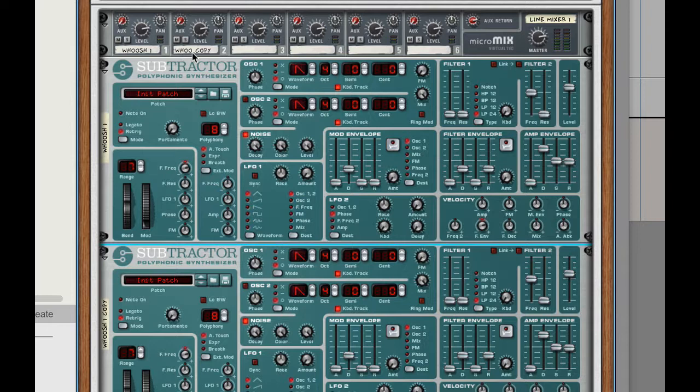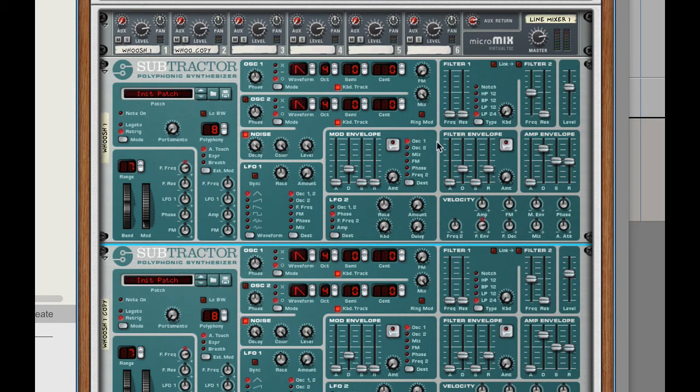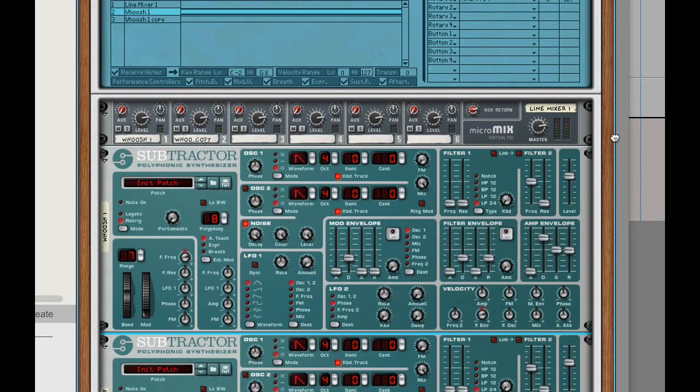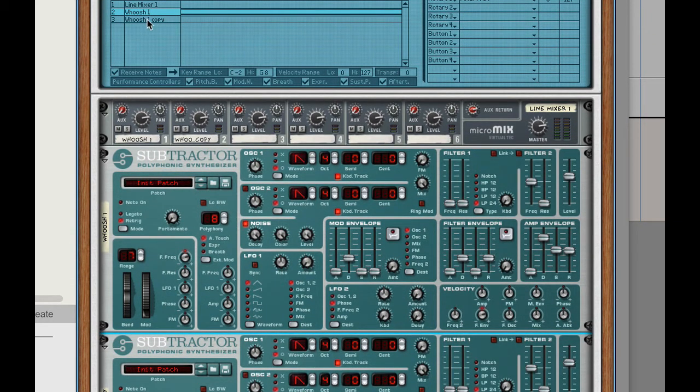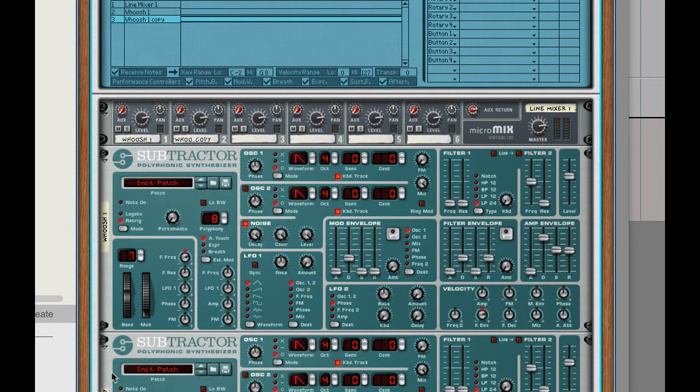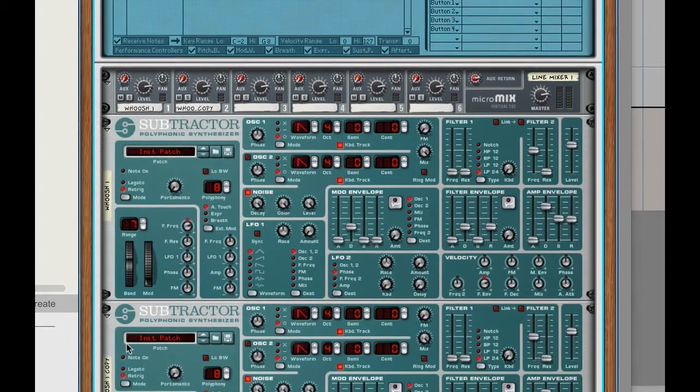All right so now I've got two so I don't have to redo everything I did on the first subtractor. I'll just tab to the back, pan it right. I'll select whoosh copy, let me name that whoosh 2.